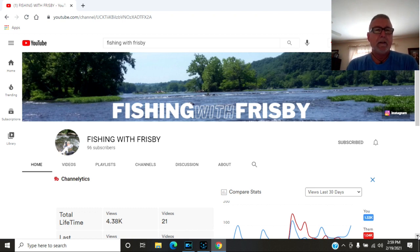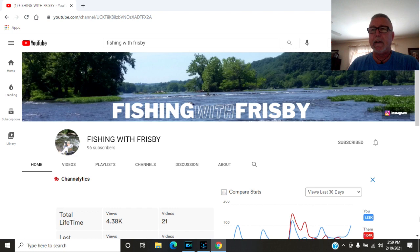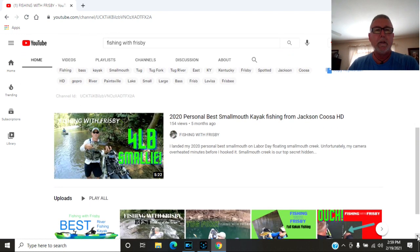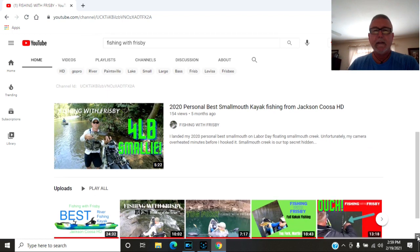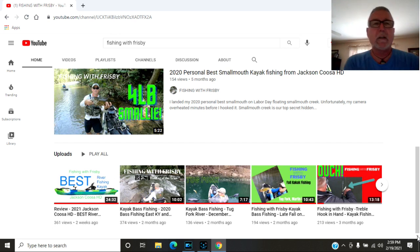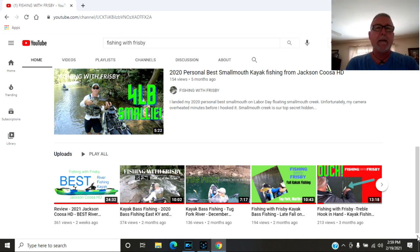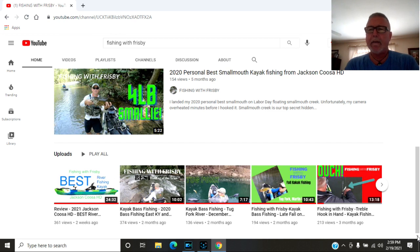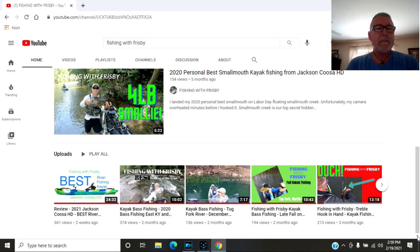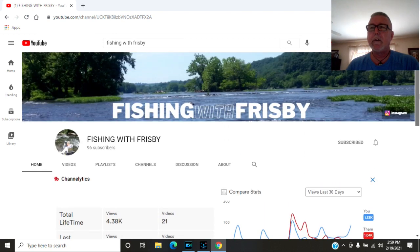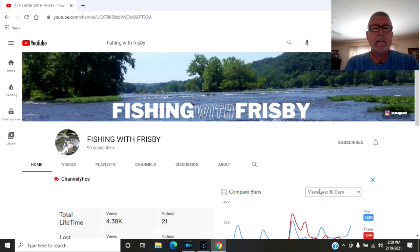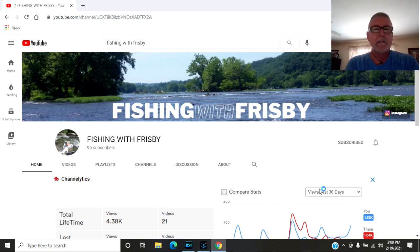Brad's got 96 subscribers, 21 videos. A lot of his videos are on the Tug Fork River in Kentucky. You guys check him out. I think he fishes a lot with maybe his brother-in-law Larry. I can't remember if it's his brother-in-law, but I think his name's Larry. But you guys check out Fishing with Frisbee. Good channel to look at. Brad catches some big fish. Does a good job editing videos. Does a good job with a lot of good information on the videos. So you guys check him out.